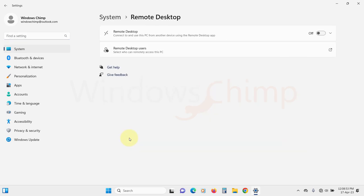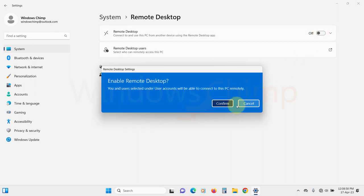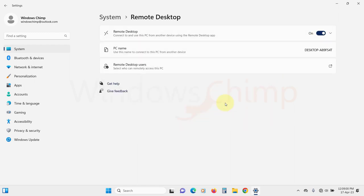Here we can simply use this toggle button to enable the remote desktop. Then we will see a popup where we need to confirm our action.